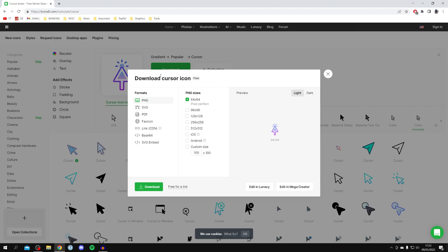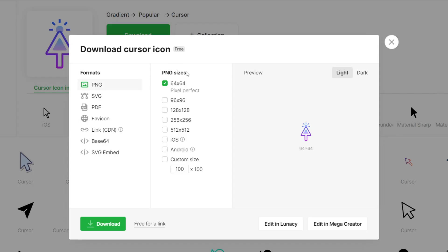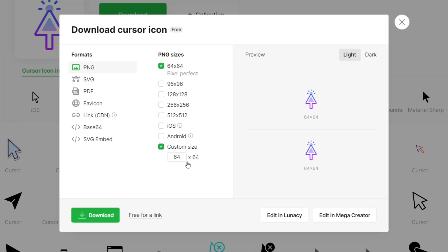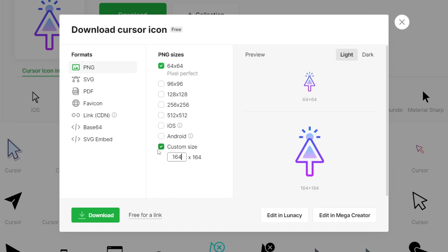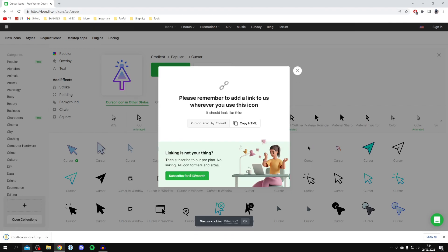Click on 'Download' and you'll get an option called 'Download Cursor Icon'. Under PNG sizes, make sure you select 64 by 64. If you don't have that option, type it in manually — typing in the first box will automatically change the other one. Once it's set to 64 by 64, click Download.